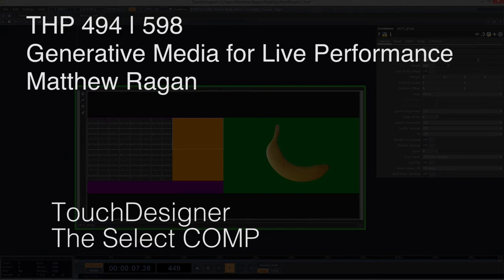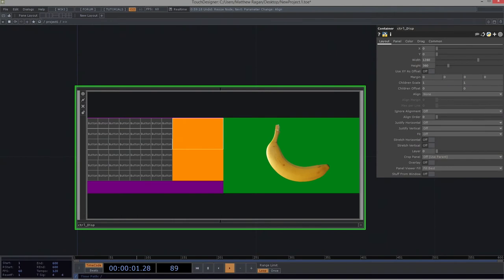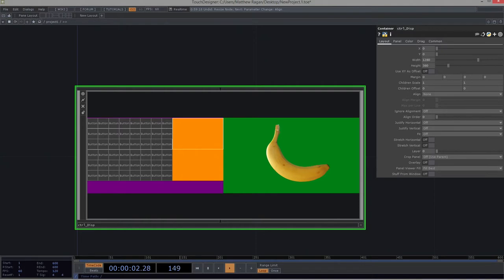Hello there, THP494N598, Matthew here. All right, so we just solved one problem. We took care of this very sassy thing here where we started to think about how we work with multiple displays and what that means and how we can really start to do some sassy work with that. That is great. That's really wonderful.